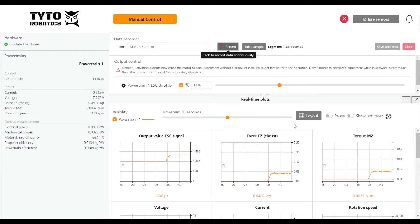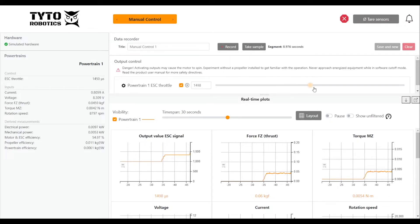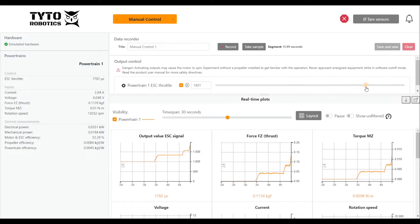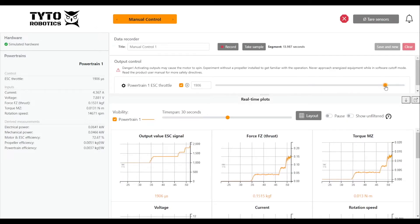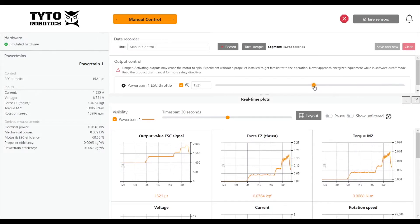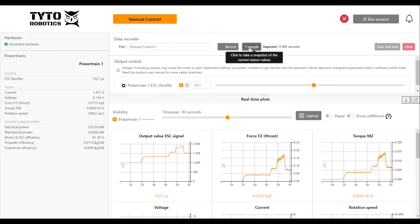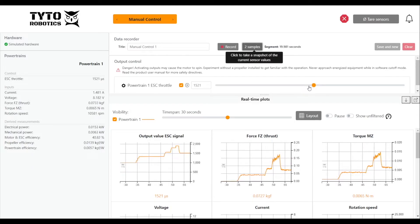We can just play with the throttle and you can see the changes that causes on the real time plots. And even though we're continuously recording we can still take a few snapshot samples if we'd like.